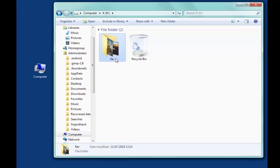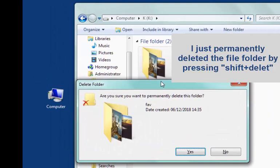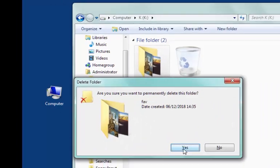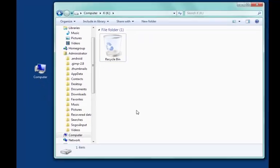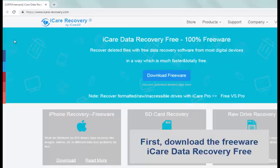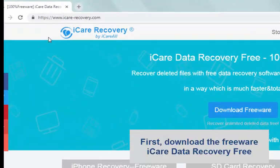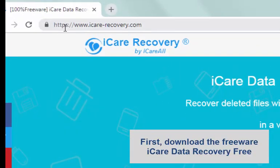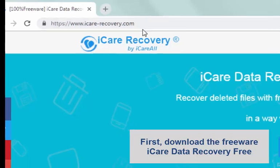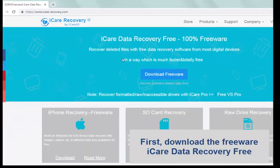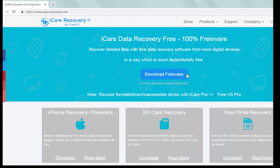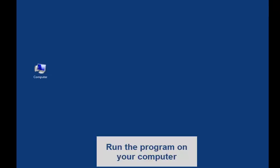If you just permanently deleted the file folder by pressing Shift and Delete, or you have saved some data on your external hard drive or USB flash drive, then you can recover with this freeware iCare Data Recovery Free.